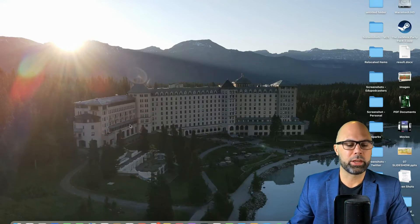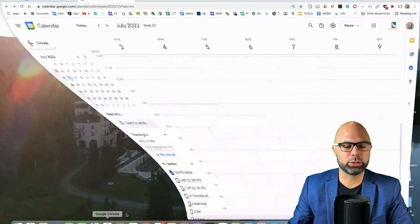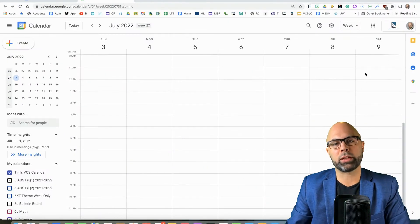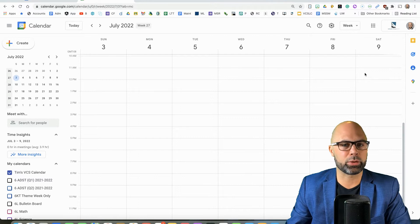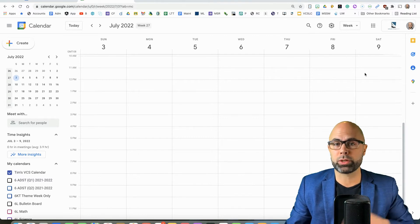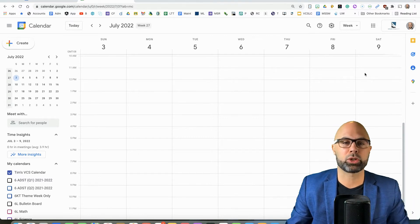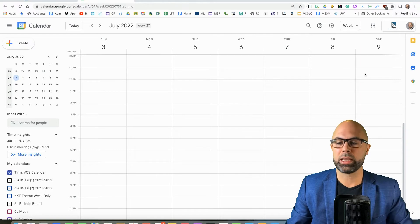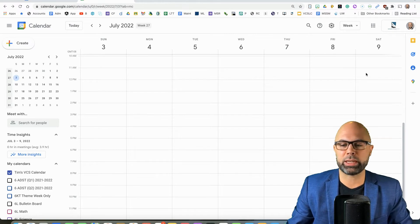So let's jump in to Google Calendar. Now, this first feature that I'm going to show you is only available in Google for Education, so it's not available in your personal Google Calendar, unfortunately, at least that's what I'm seeing. Let me know in the comments if you've seen it differently.